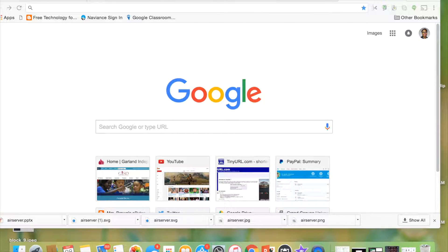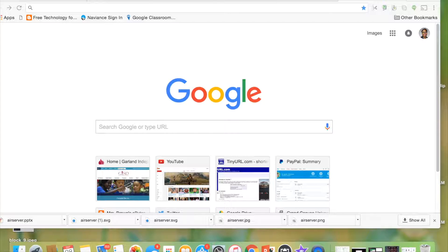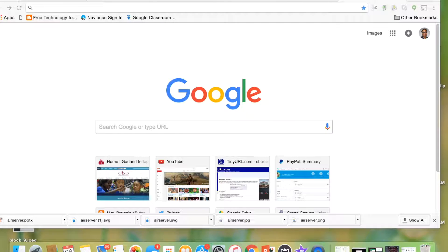Okay, now I'm going to show you how to use AirServer and Screencast-O-Matic together to record what you see on the actual iPad.